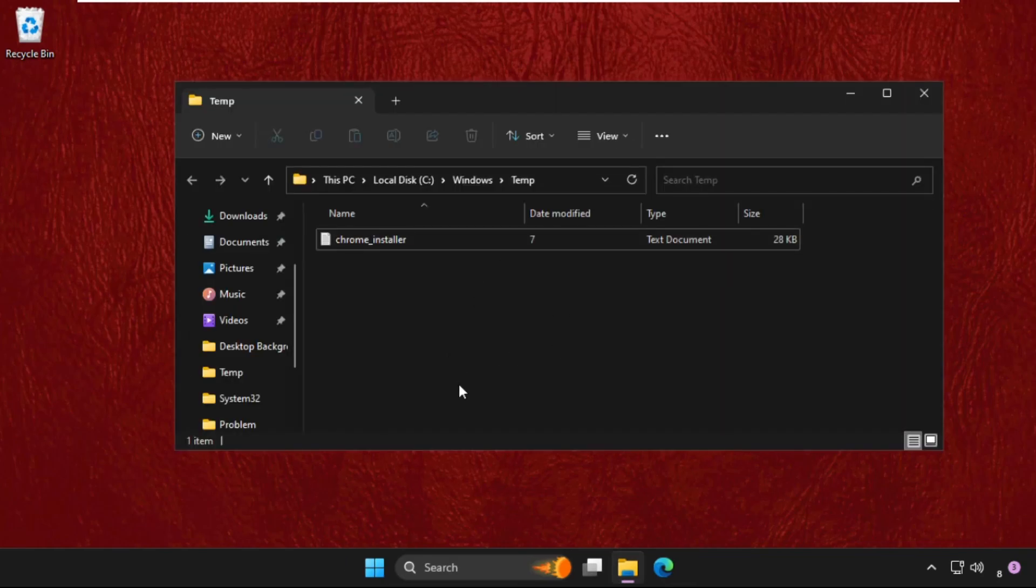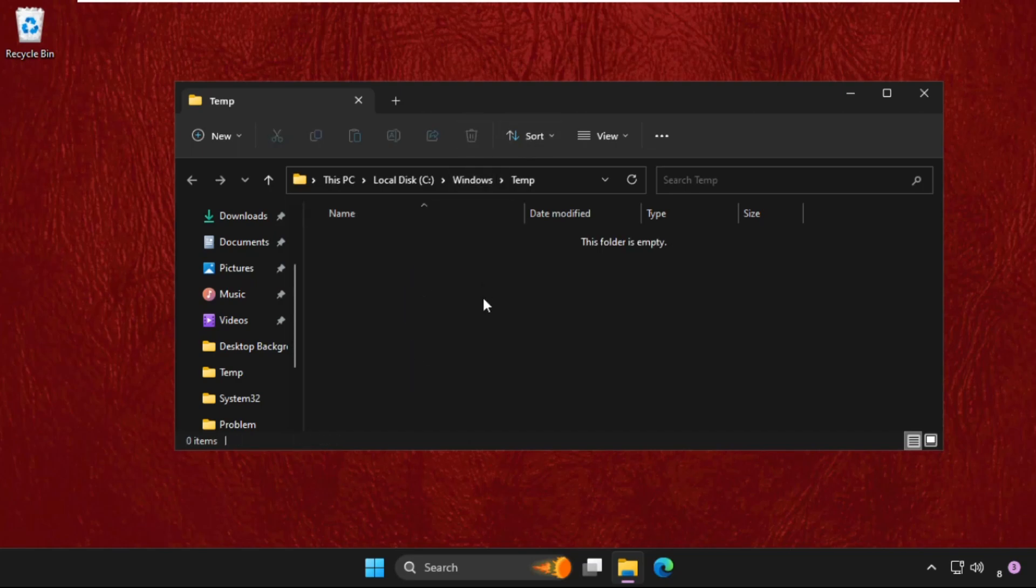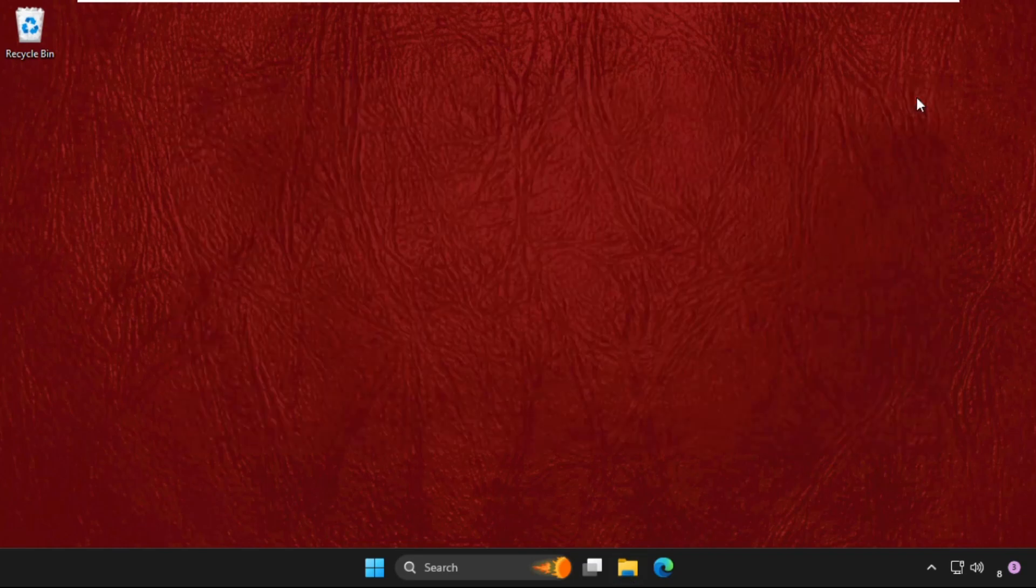Now on this window, you will get multiple files and folders. Simply select all of them and click on Delete. Now close it.